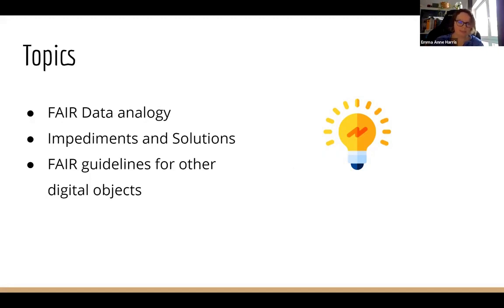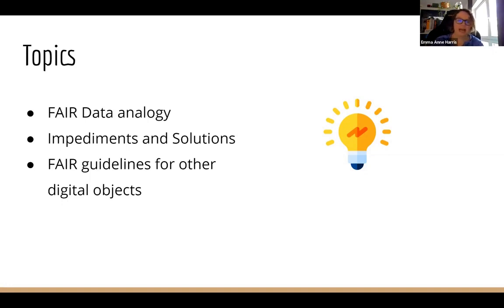I'm going to start with a FAIR data analogy that I use in training — this helps move from abstract terms to something more concrete, and it's a nice thing to use if you're thinking of doing any training yourselves. Then I'm going to talk about impediments and solutions — you could also call them challenges and successes — and then look at some FAIR guidelines and ways we could manage FAIR data more effectively.